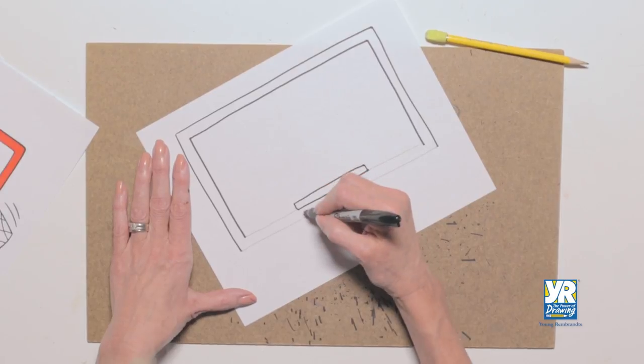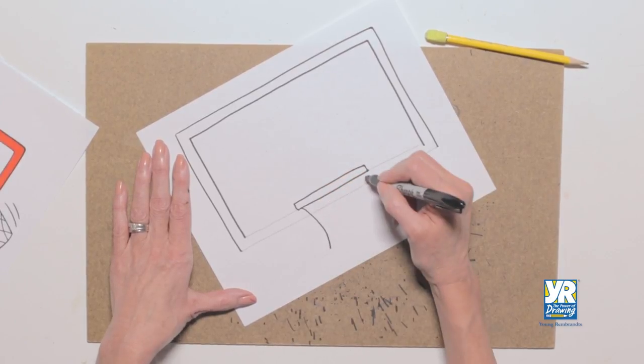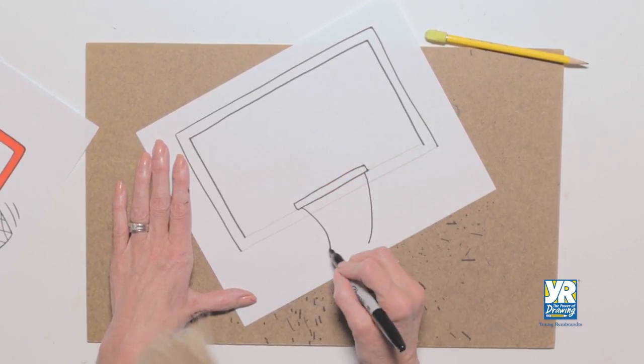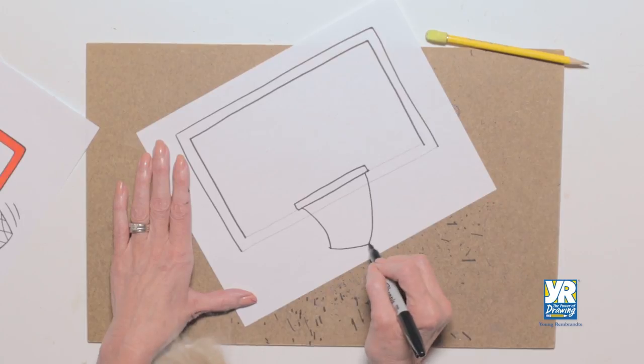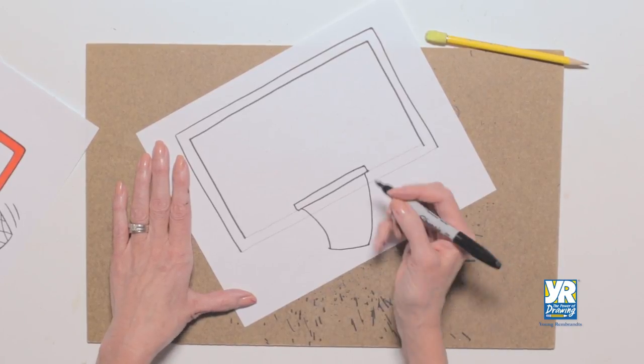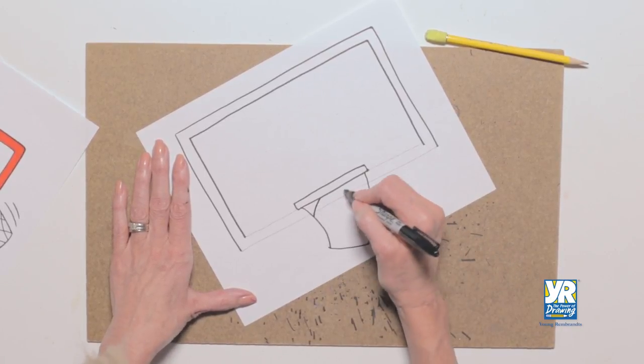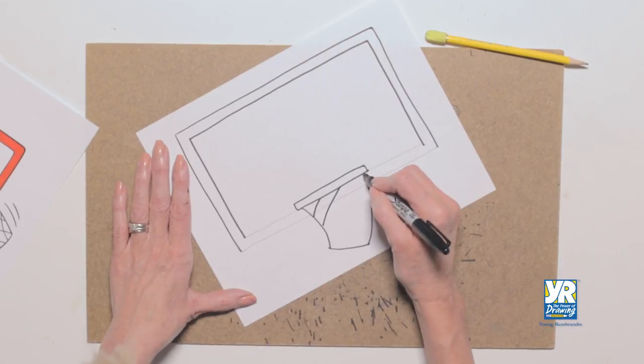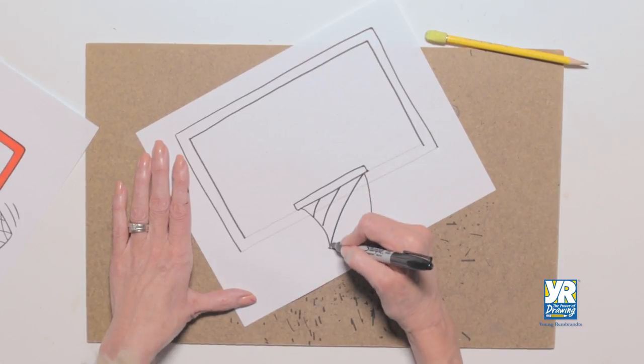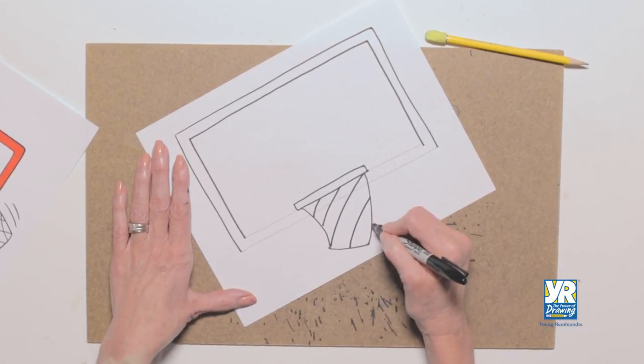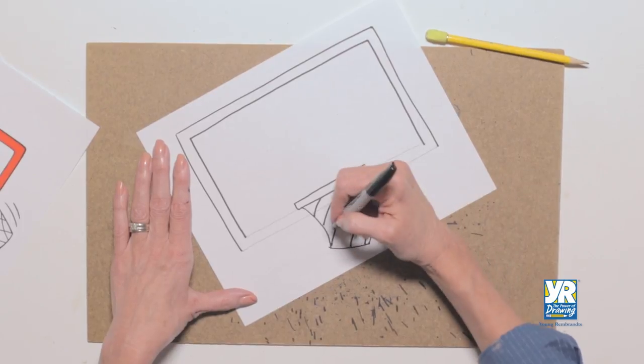Now my net, I'm making my net have some movement to it. So I've got some curved lines. And when I put my lines in it, I'm going to have some curves. There, because we've got some movement happening.